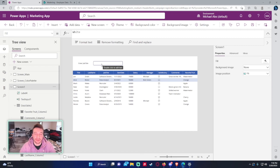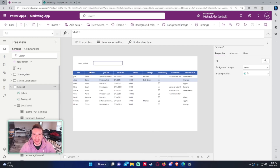That's a quick Power Apps tutorial on the filter, search, and lookup functions. They're very useful when working with sets of data and I highly recommend using them. If you liked the video feel free to like, comment, and subscribe, and leave any questions in the comments — I'll catch you in the next video.